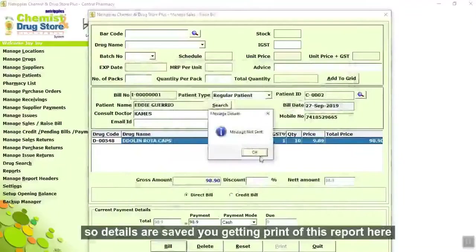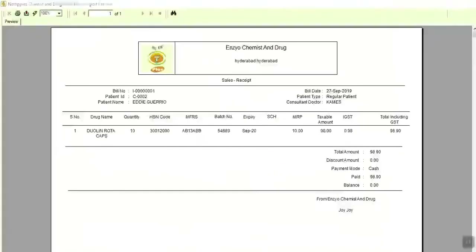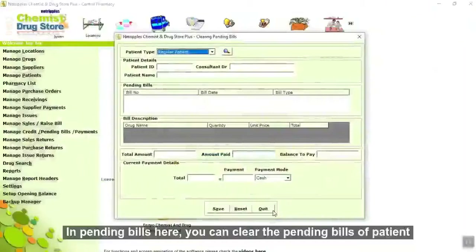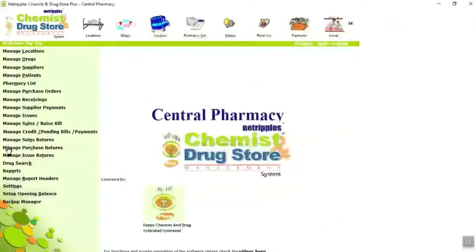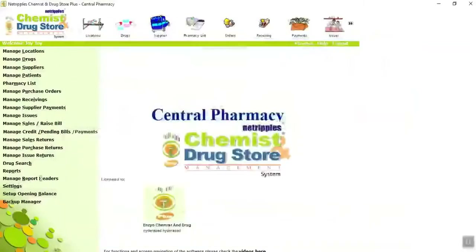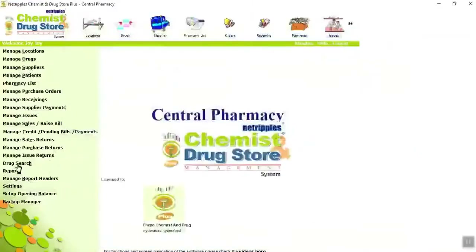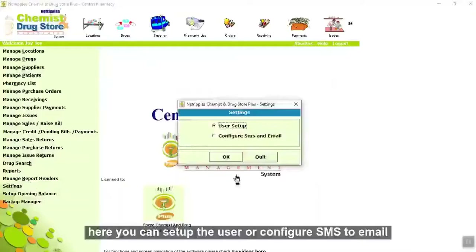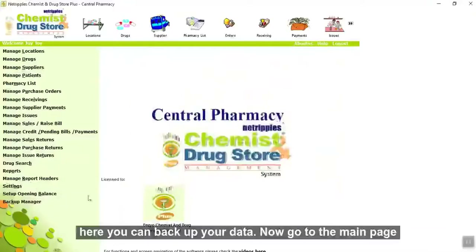Click on bill. Details are saved. You will get a print of this report. In pending bills, here you can clear the pending bills of a patient. In manage sales returns, here you can manage the sales returns. Here you can manage the purchase returns of supplier. Here you can manage the issue returns. Here you can search the drug details. Here you can set up the user or configure SMS email. Here you can set up the opening balance. Here you can backup your data.